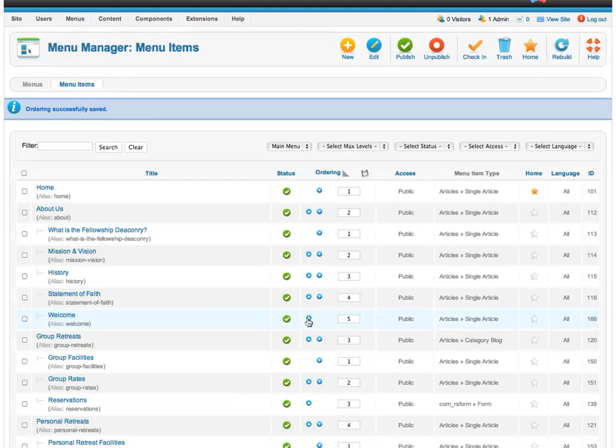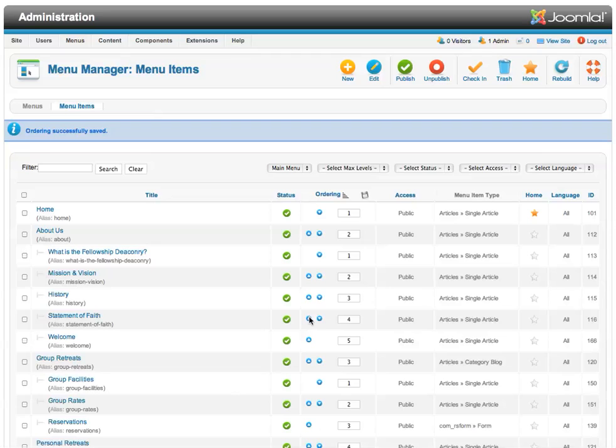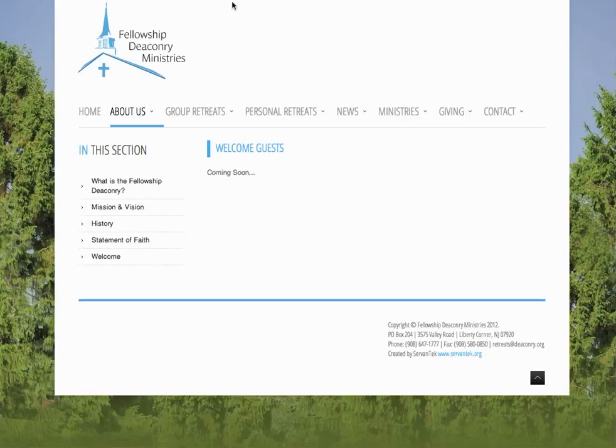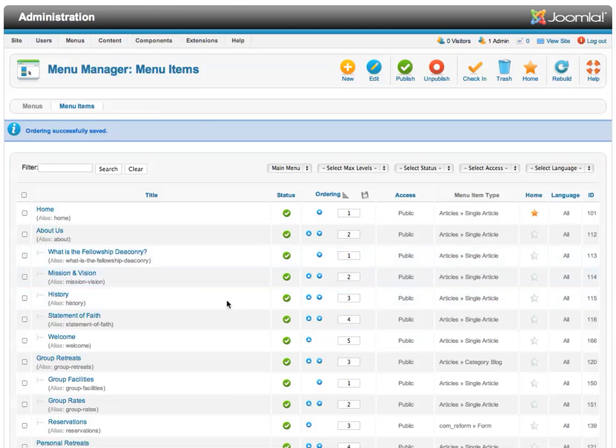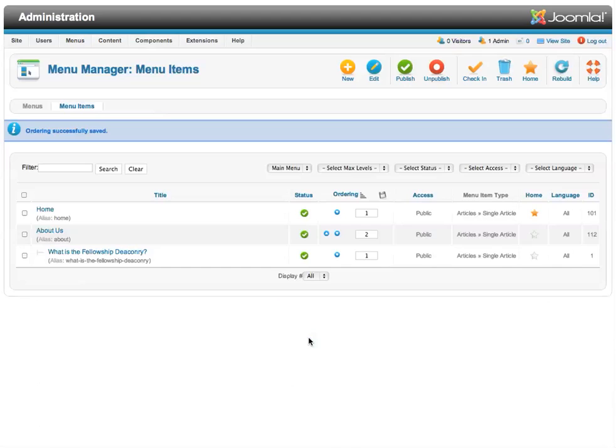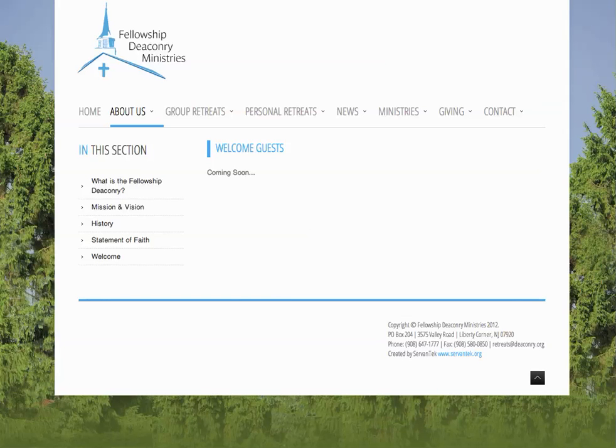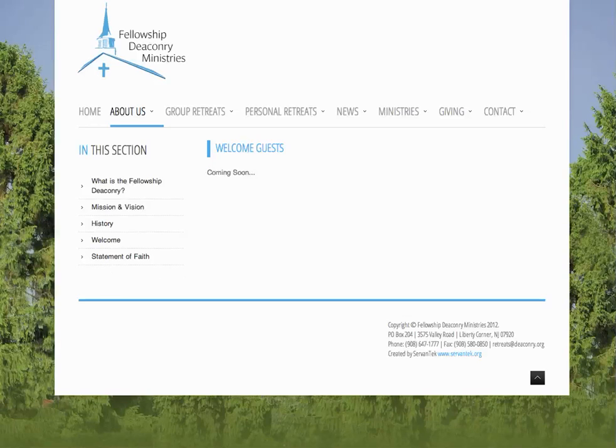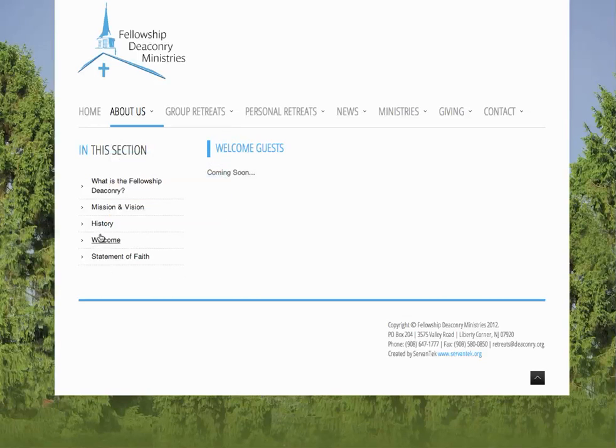If we want the welcome one to go up, just bump it up. It's pretty simple to do. And then when we go back to the home page, or the front end, now that we've moved it up, we can refresh the page and see that the welcome has moved up one.